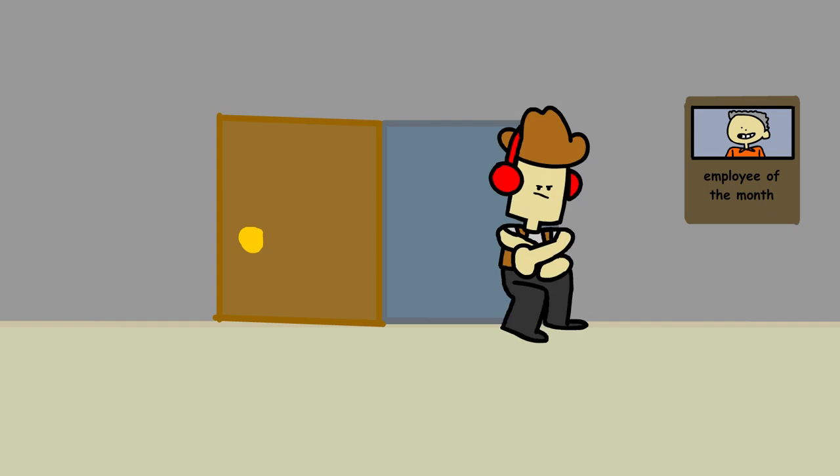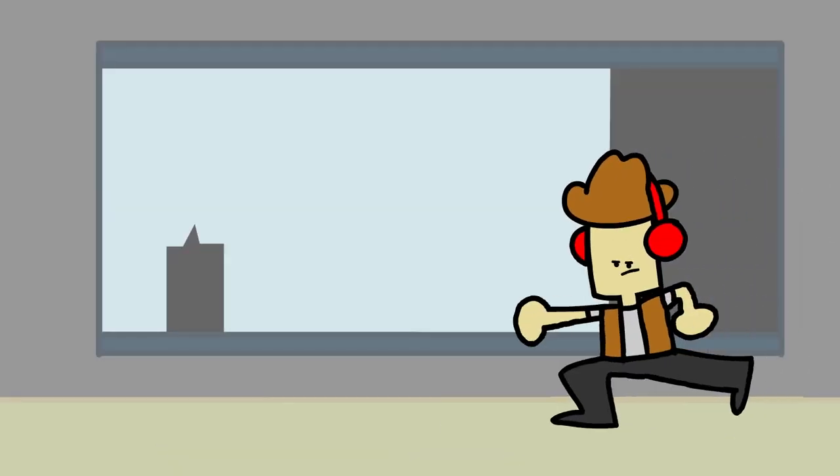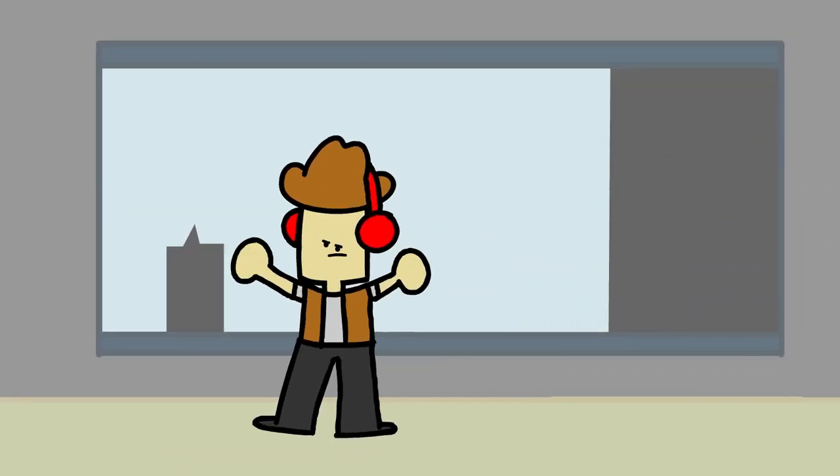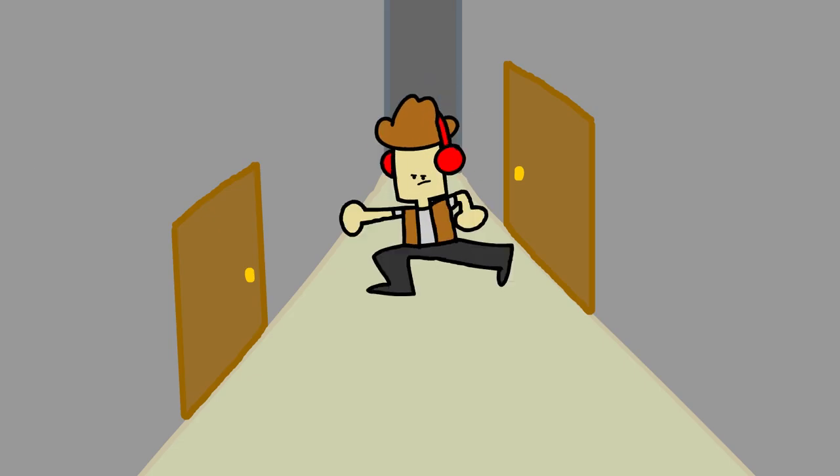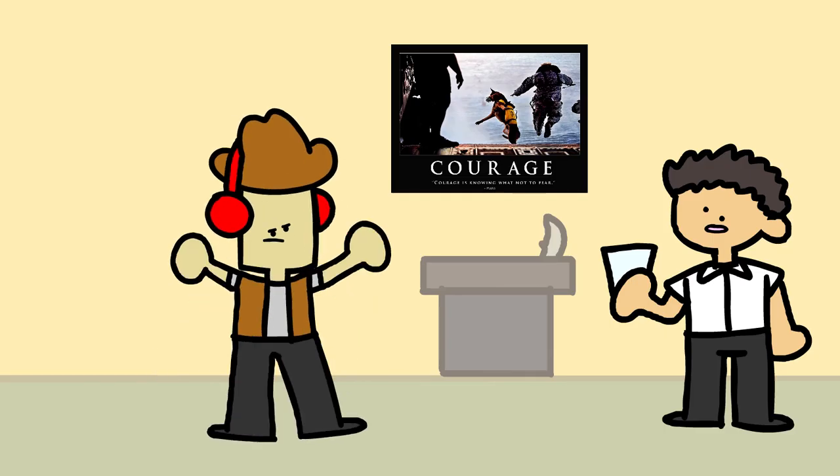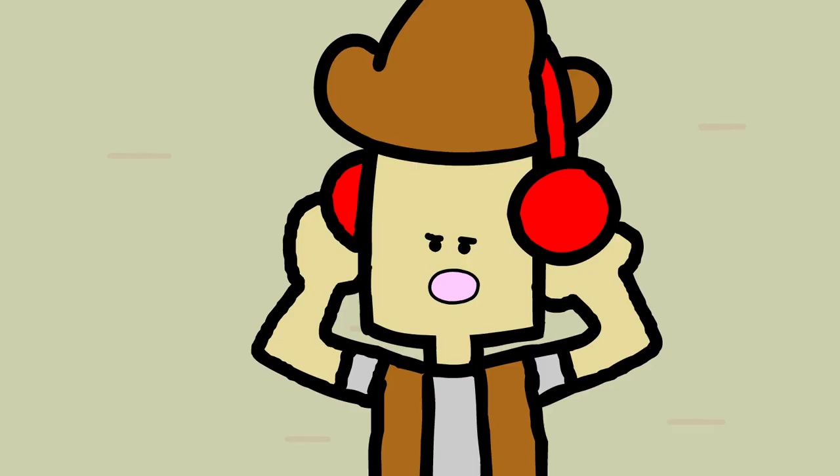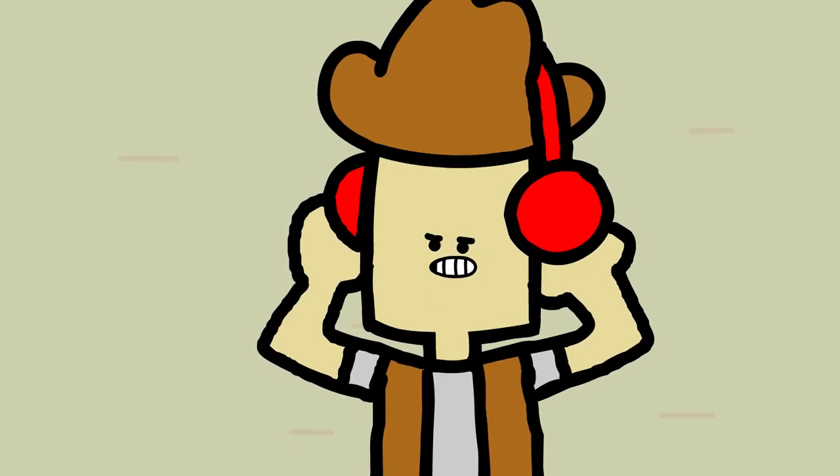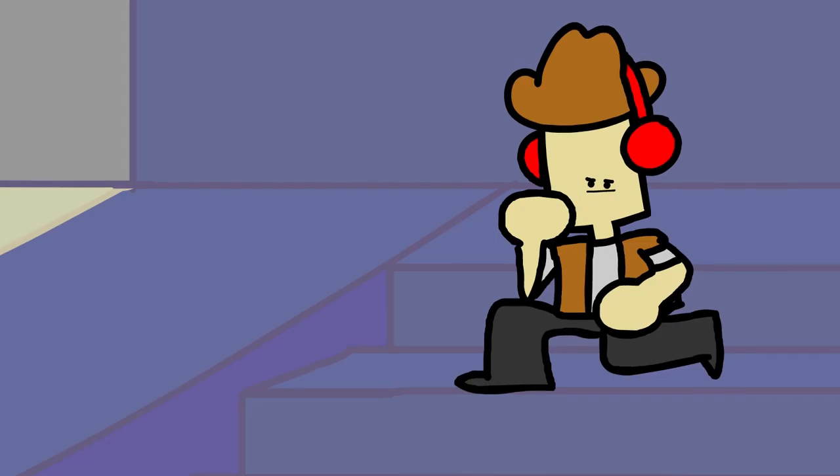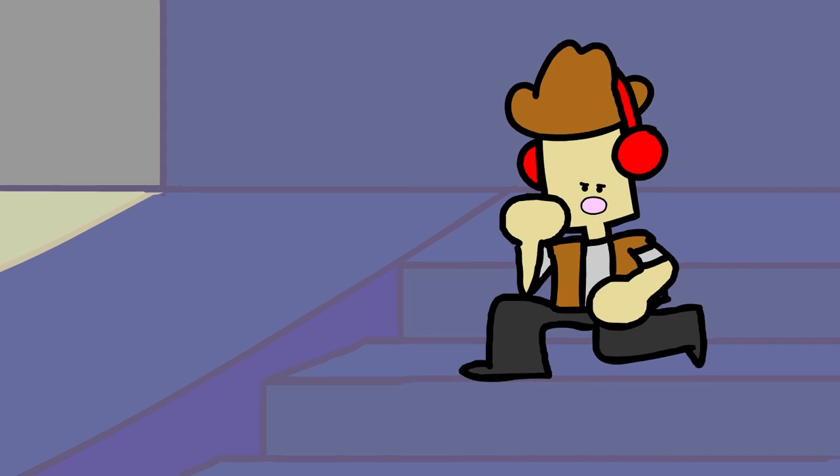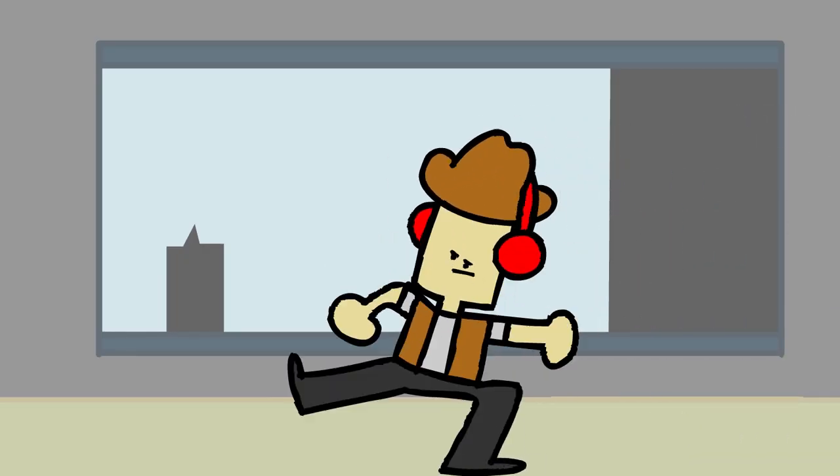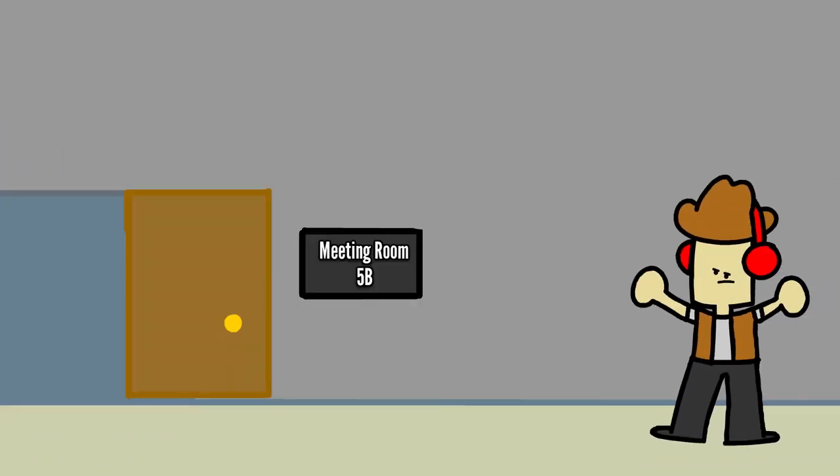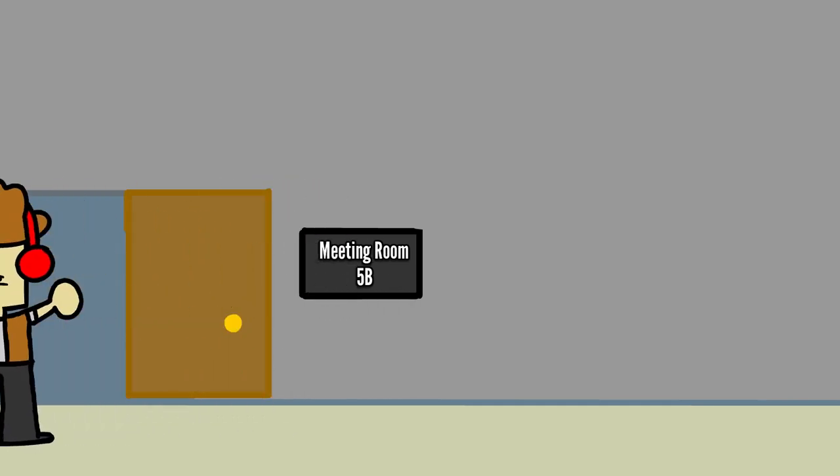How much is a penny? How much is a nickel? How much is a dime? How much is a quarter? A penny is one. A nickel is five. A dime is ten. And a quarter is twenty-five.